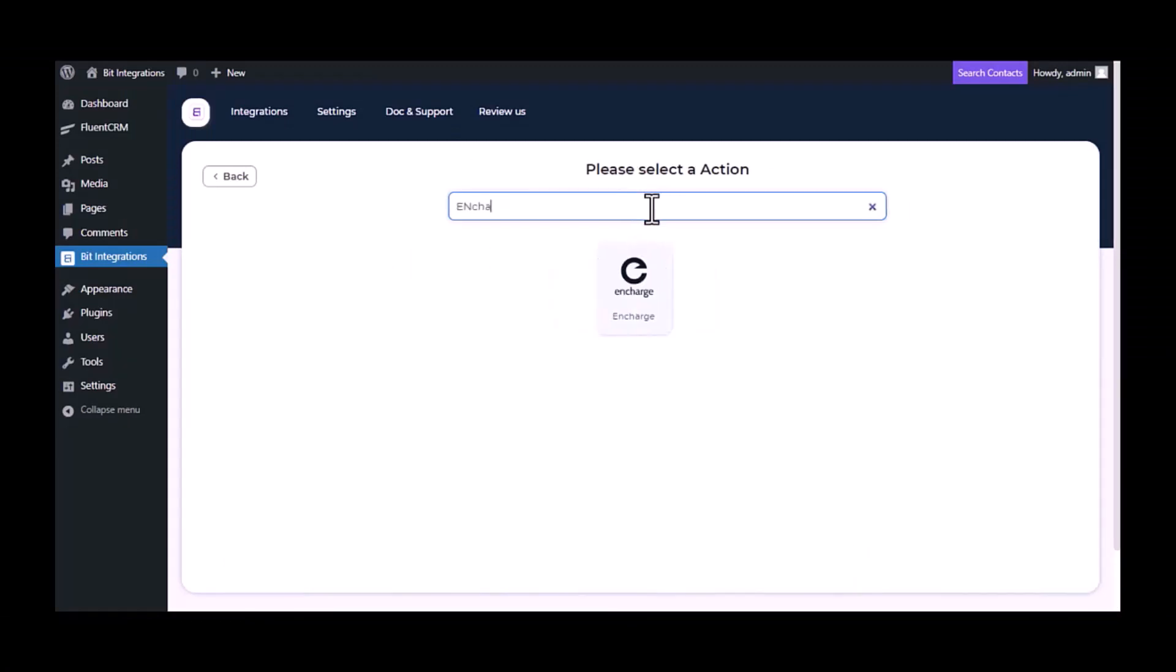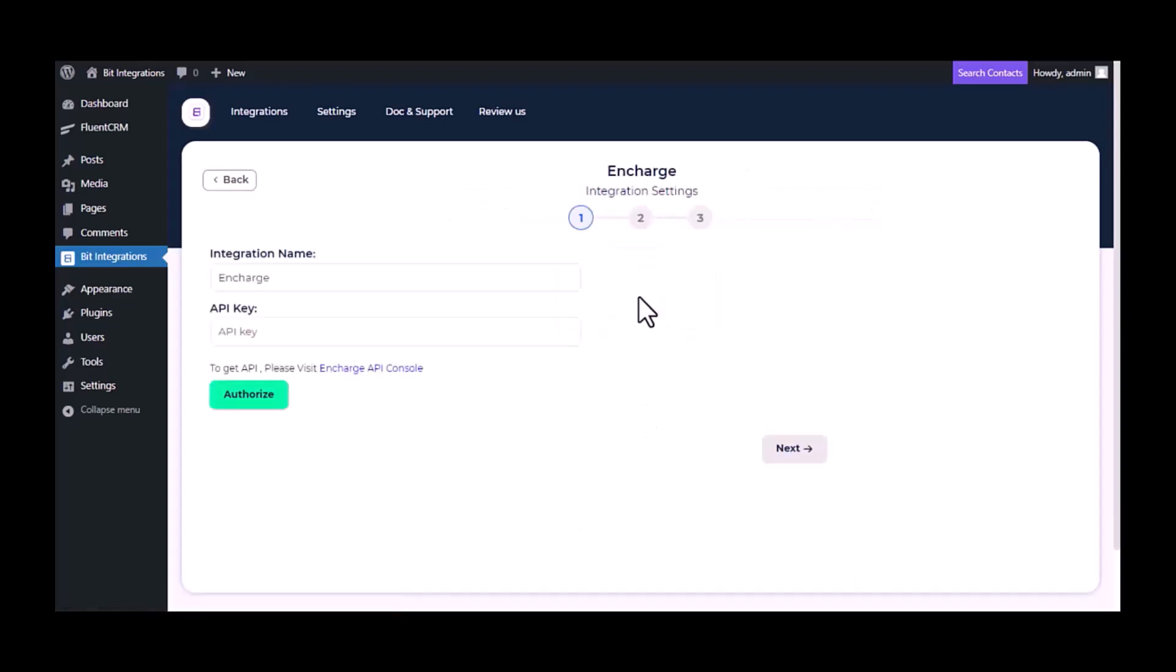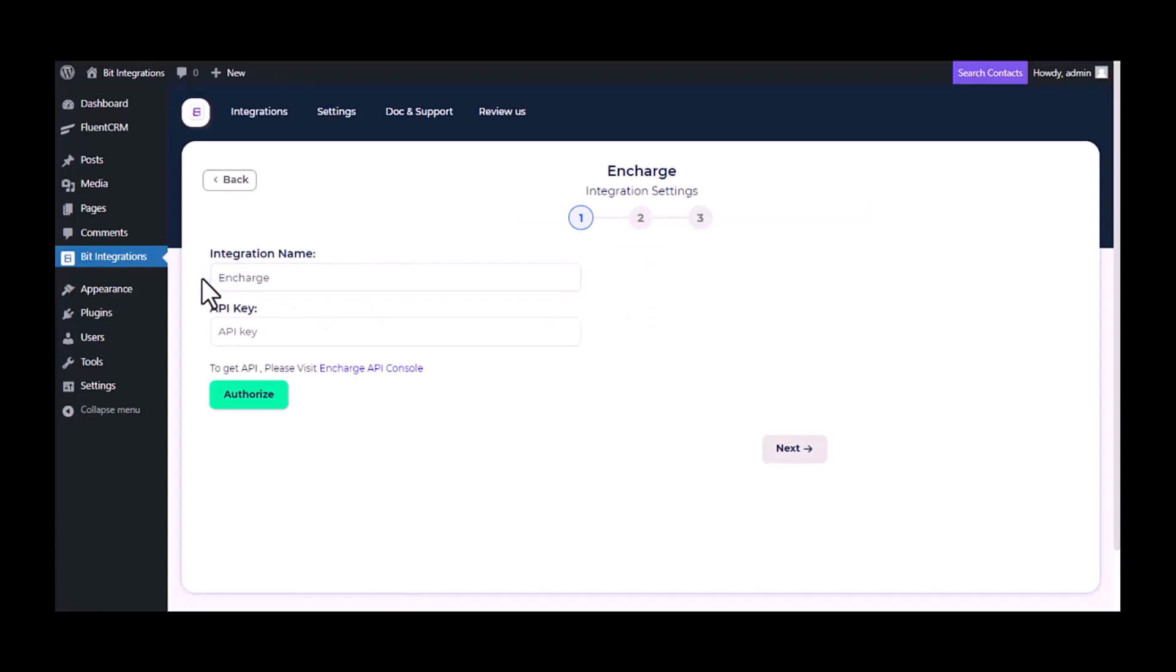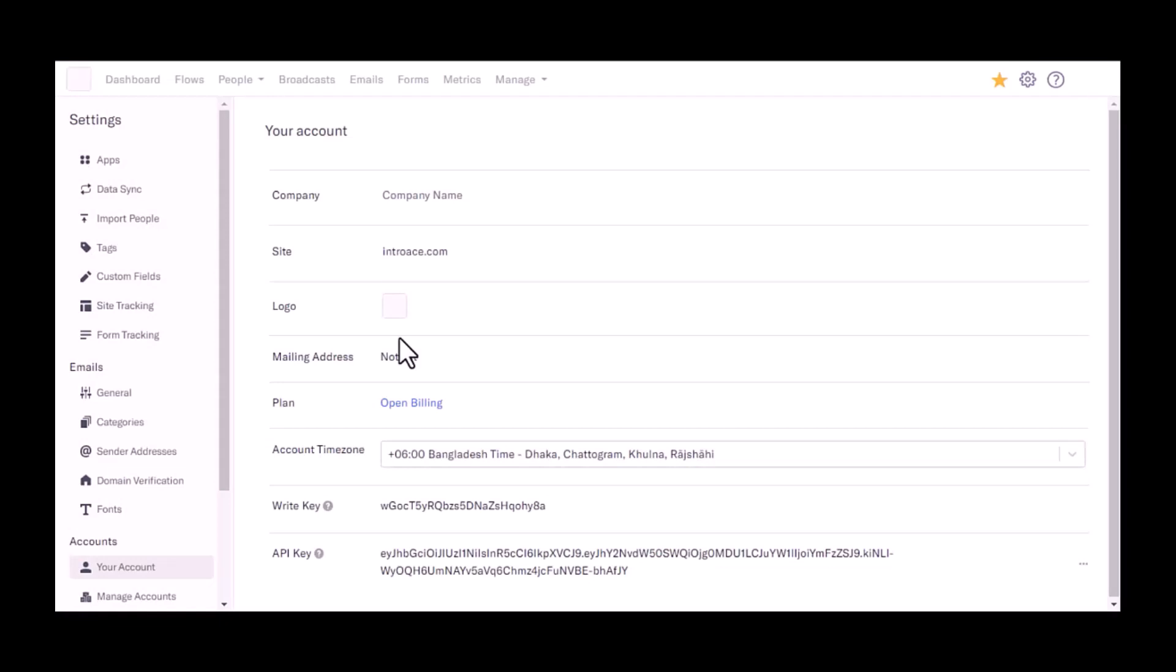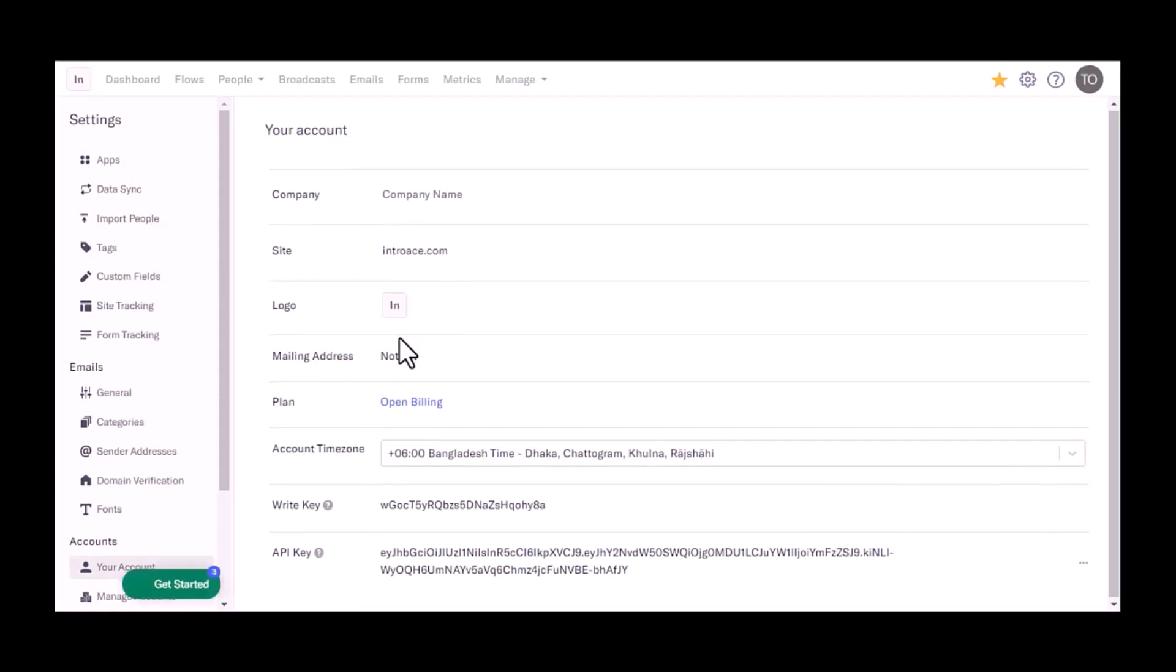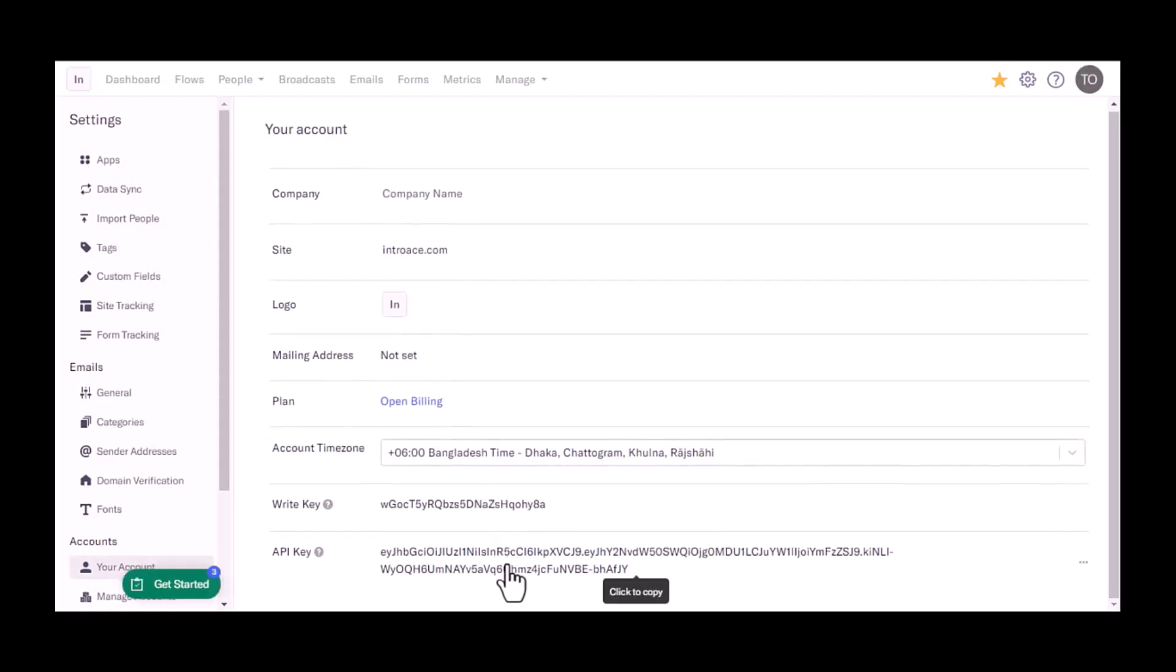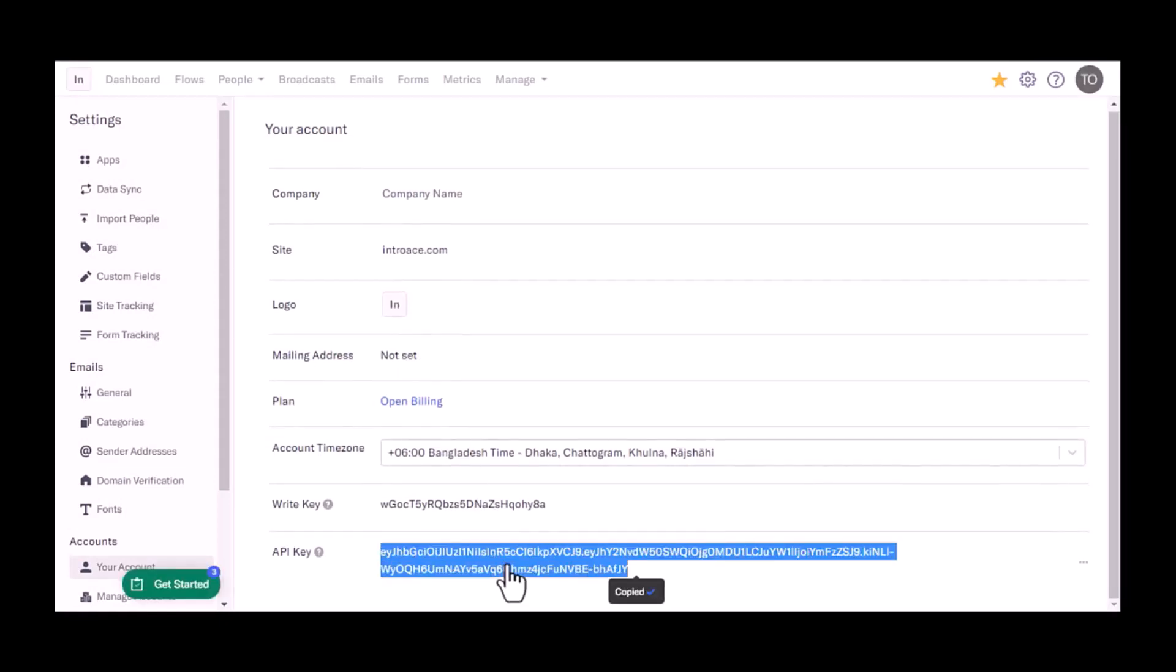Now here search and select InCharge. Here give a meaningful integration name. As you want to get API, please visit InCharge API console. Copy the API key.